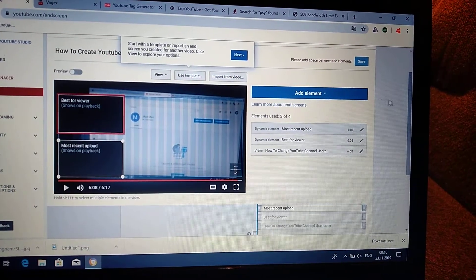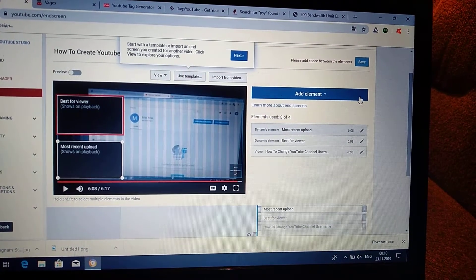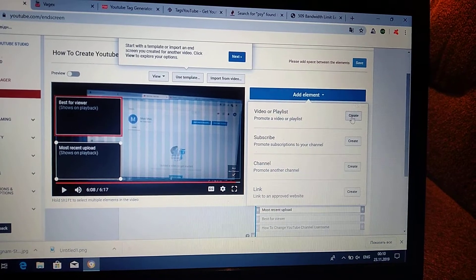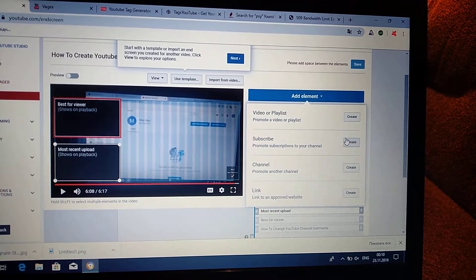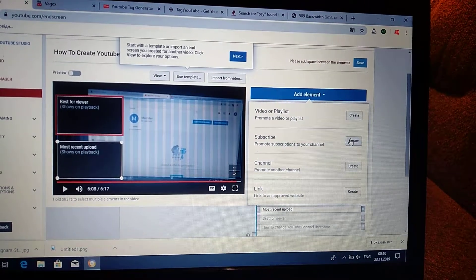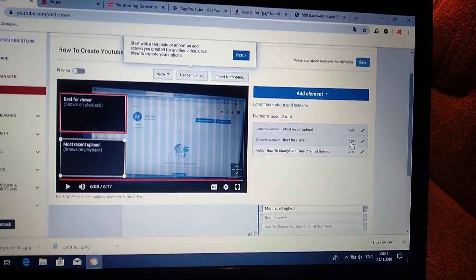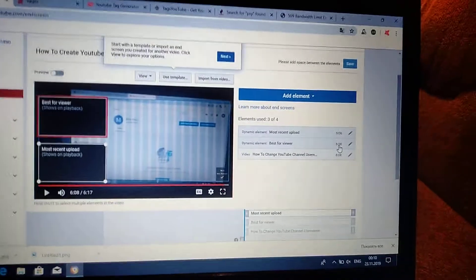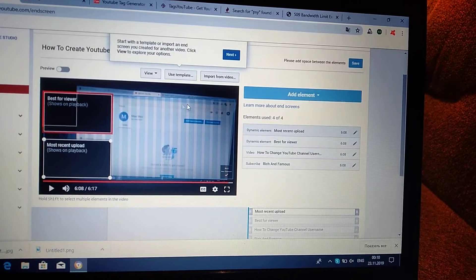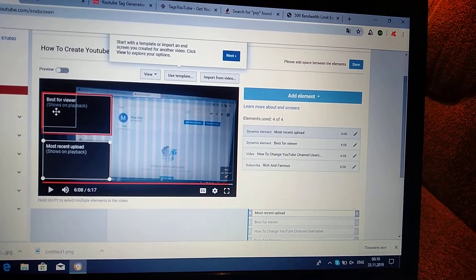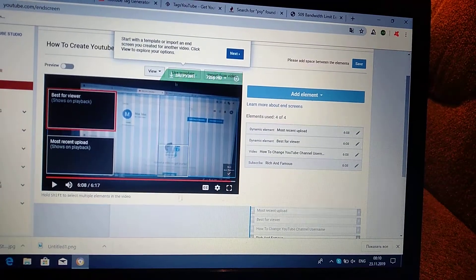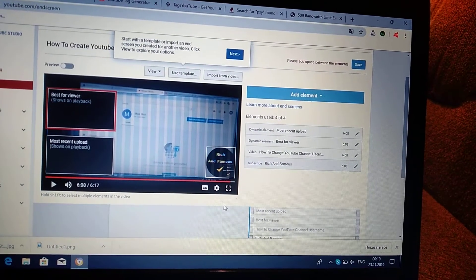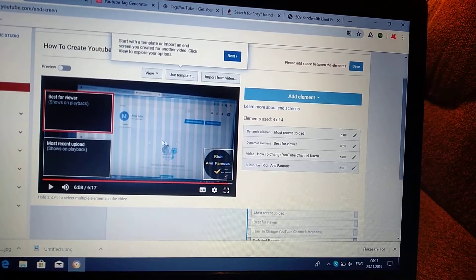And also the last element I will choose—it will be subscribe. I advise you to do it like I. Add subscribe here.